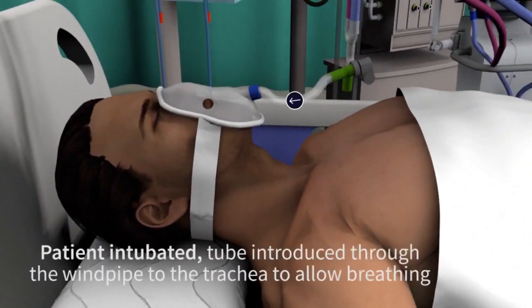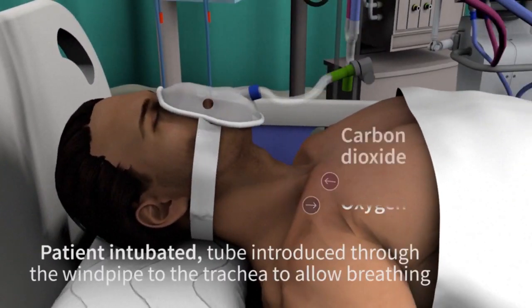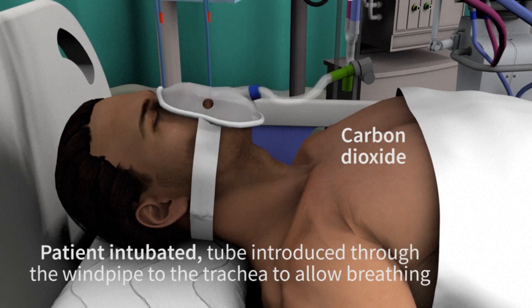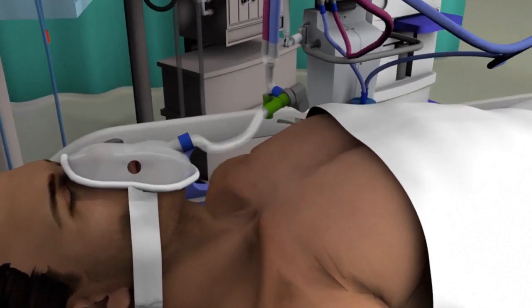When we have a ventilator, it is just for oxygenation — meaning we can give oxygen and rest to our lungs.